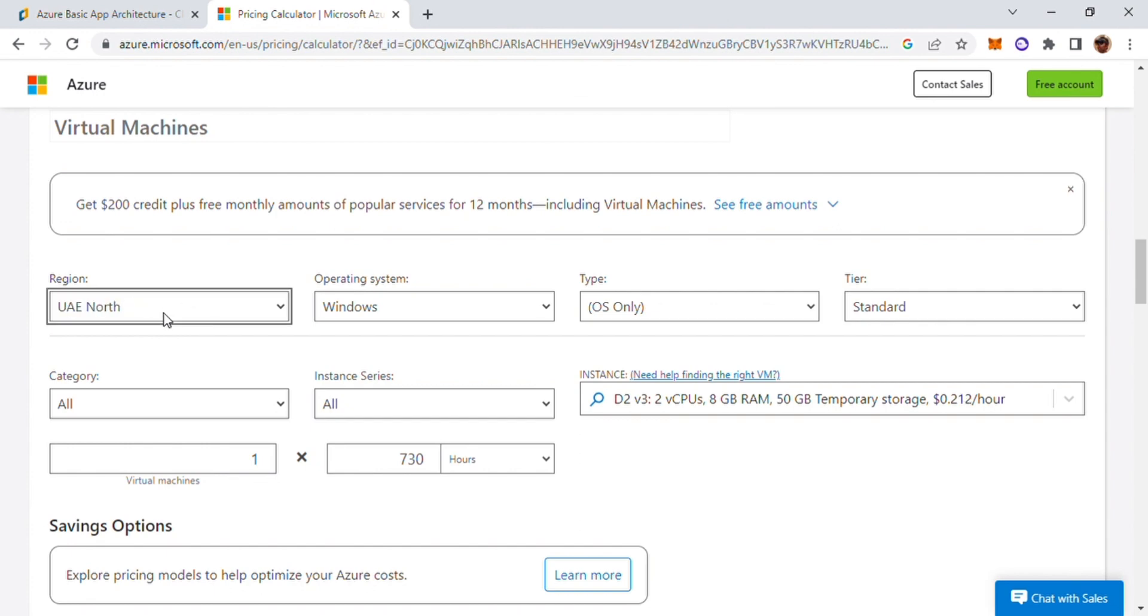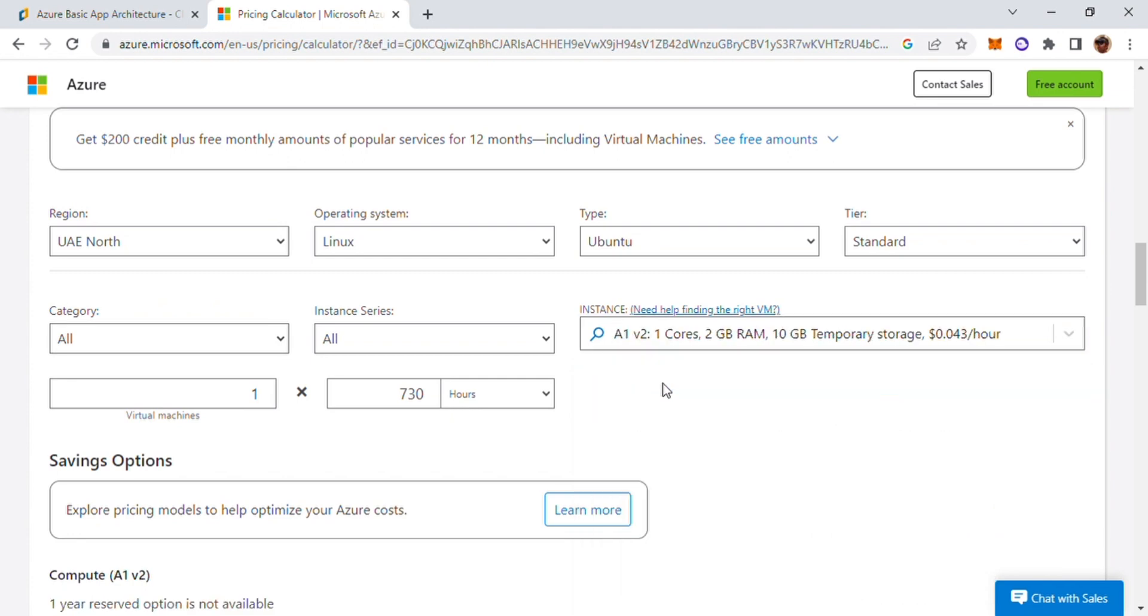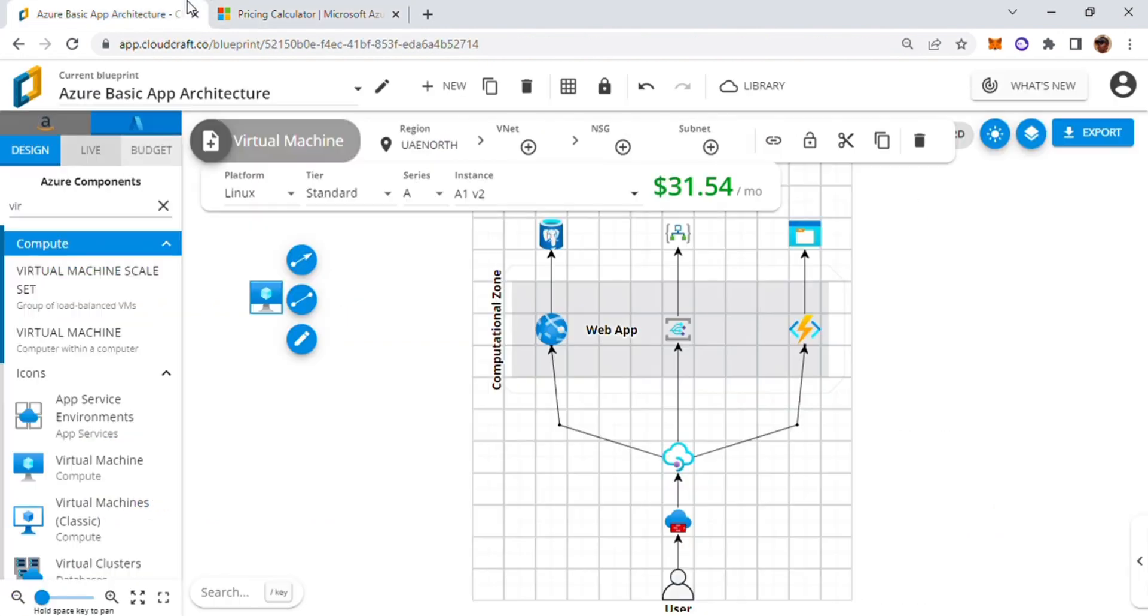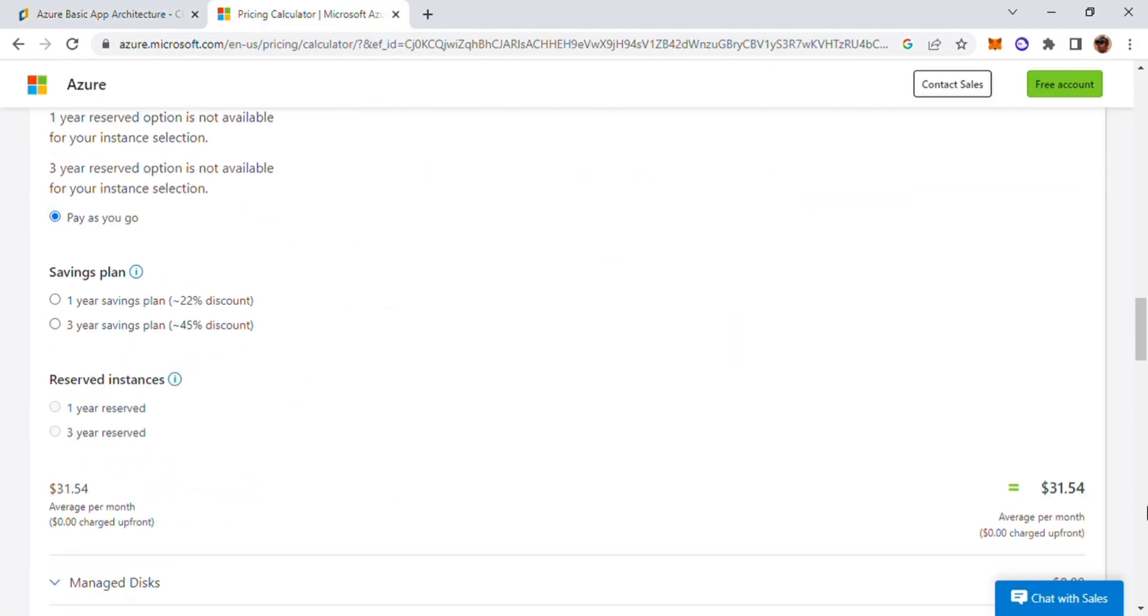US North, my version is Linux and I have to go with A1v2 and the standard tier is selected over here, it's also the standard tier. It's costing me $31.54 a month and if I go down you can see it's $31.54 as well.